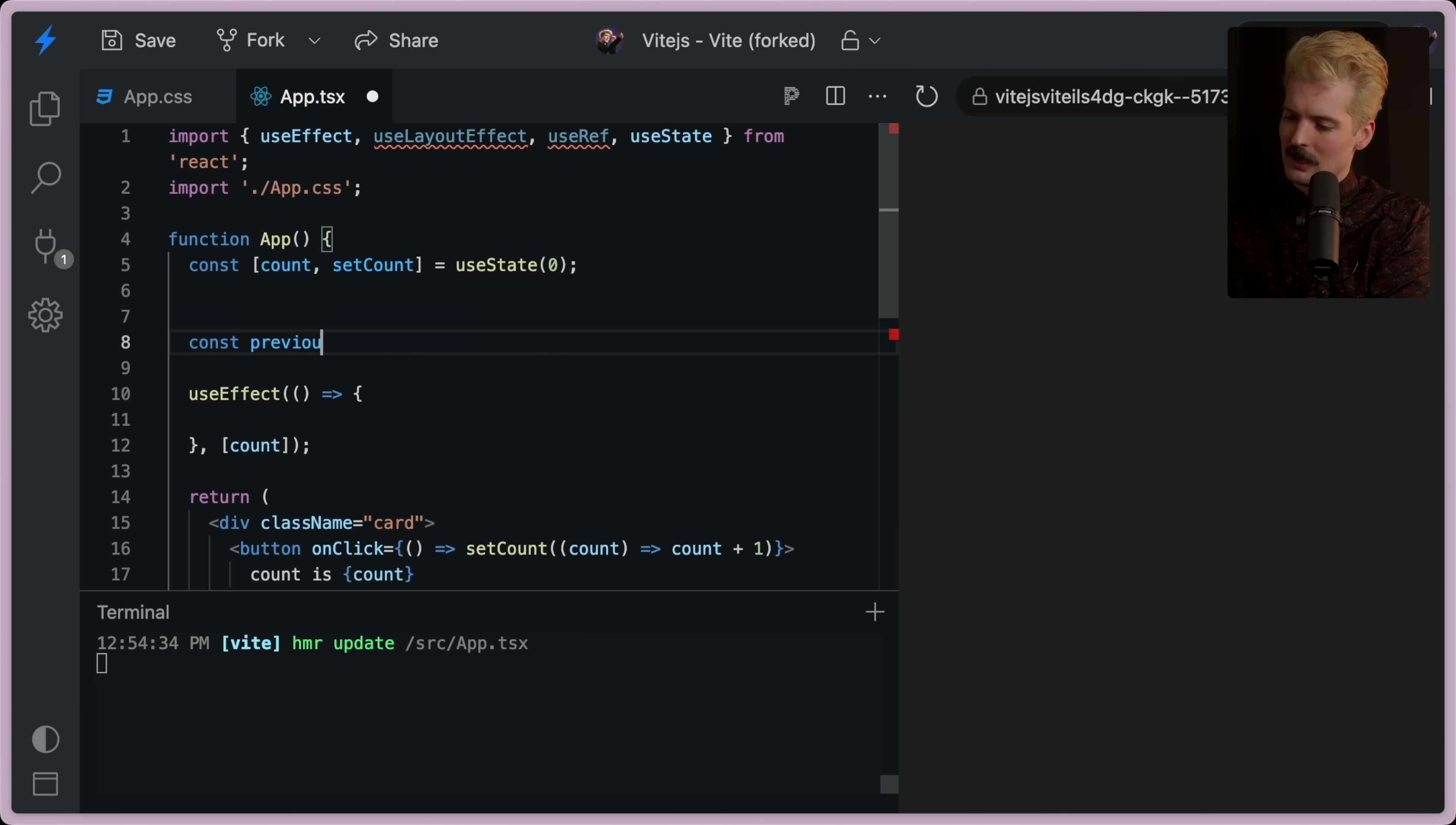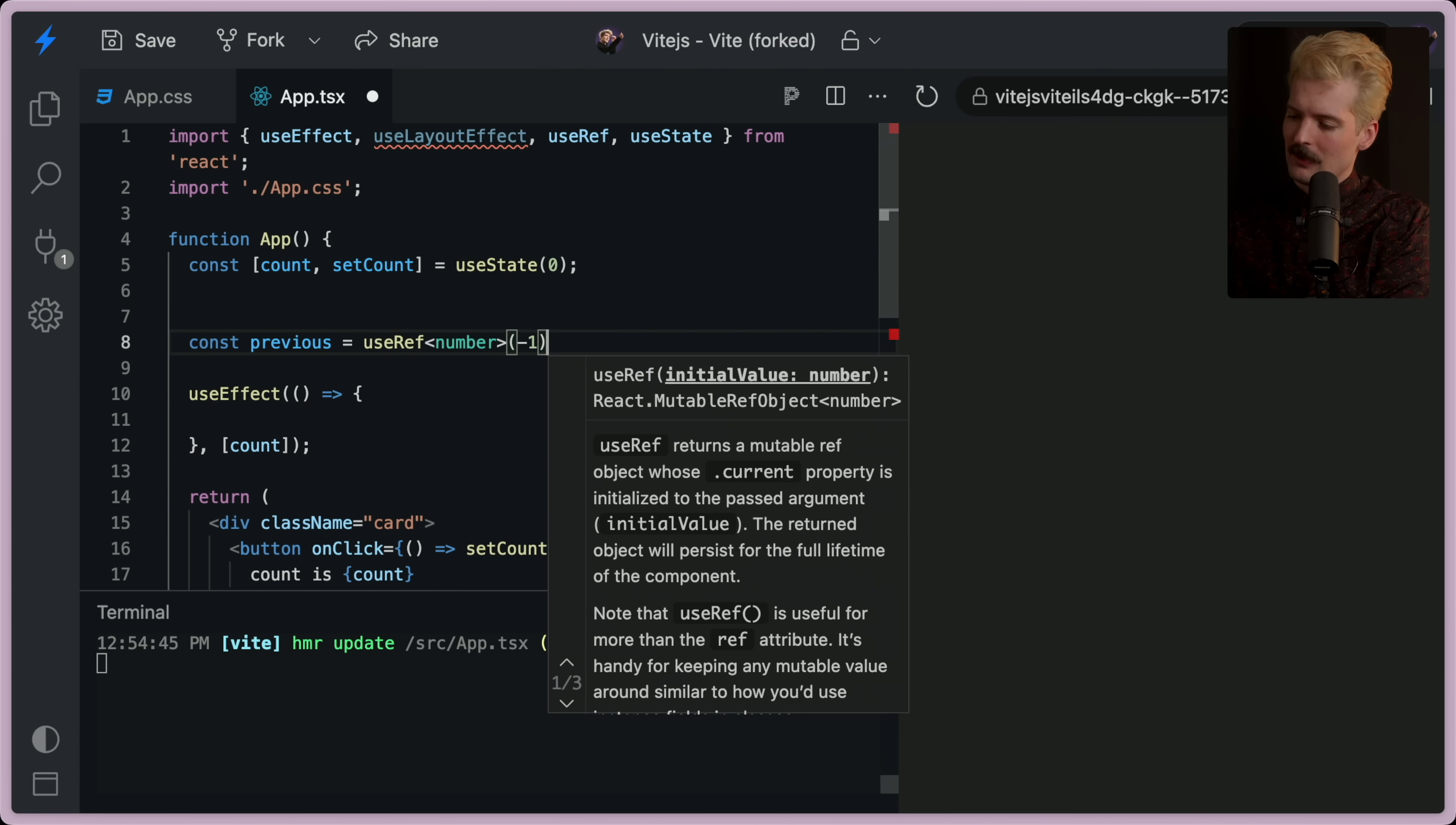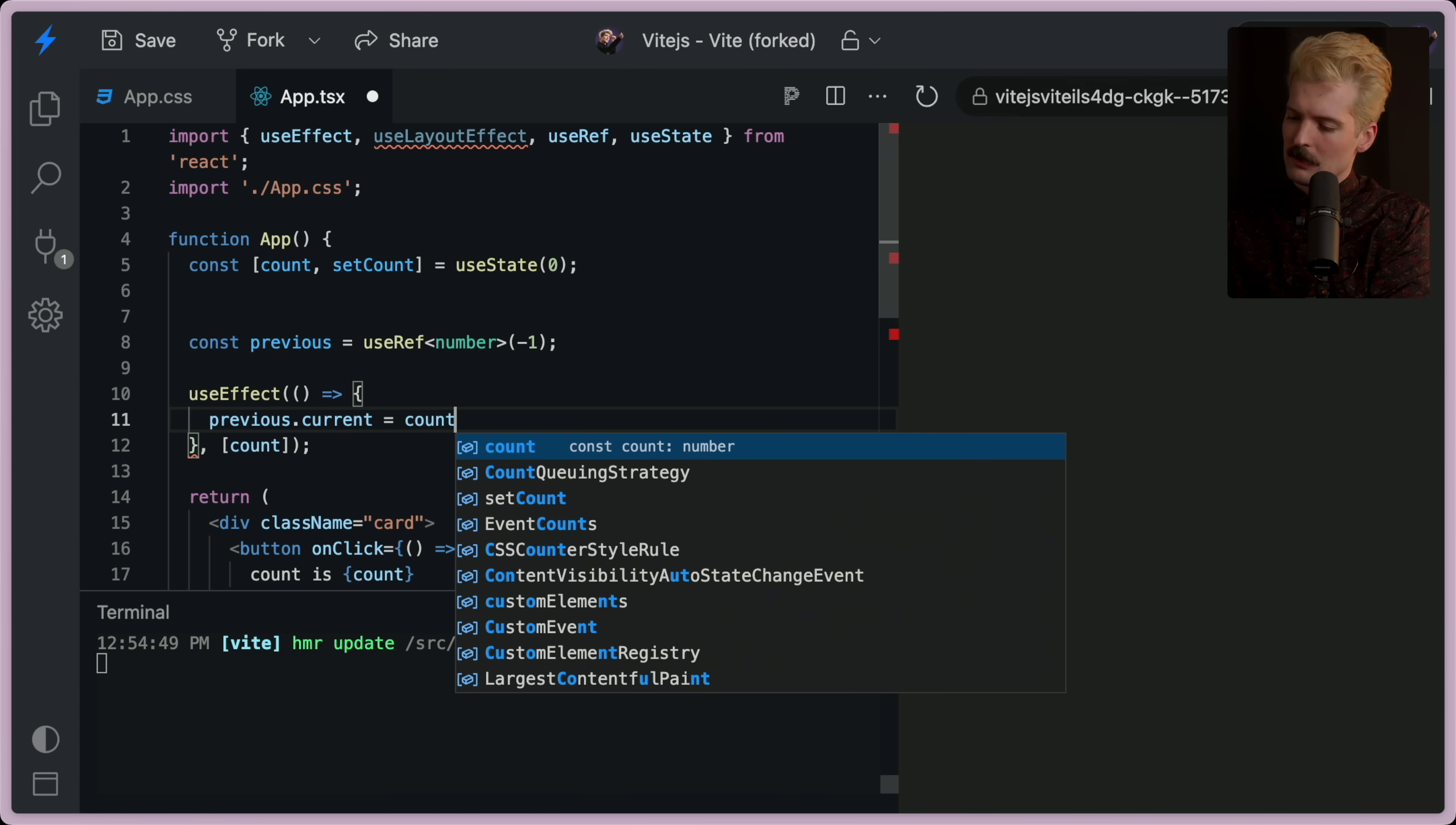So let's do that. We'll say const previous equals use ref number, and we'll start with negative one just to make it a little easier to manage. And now in here, previous.current equals count.